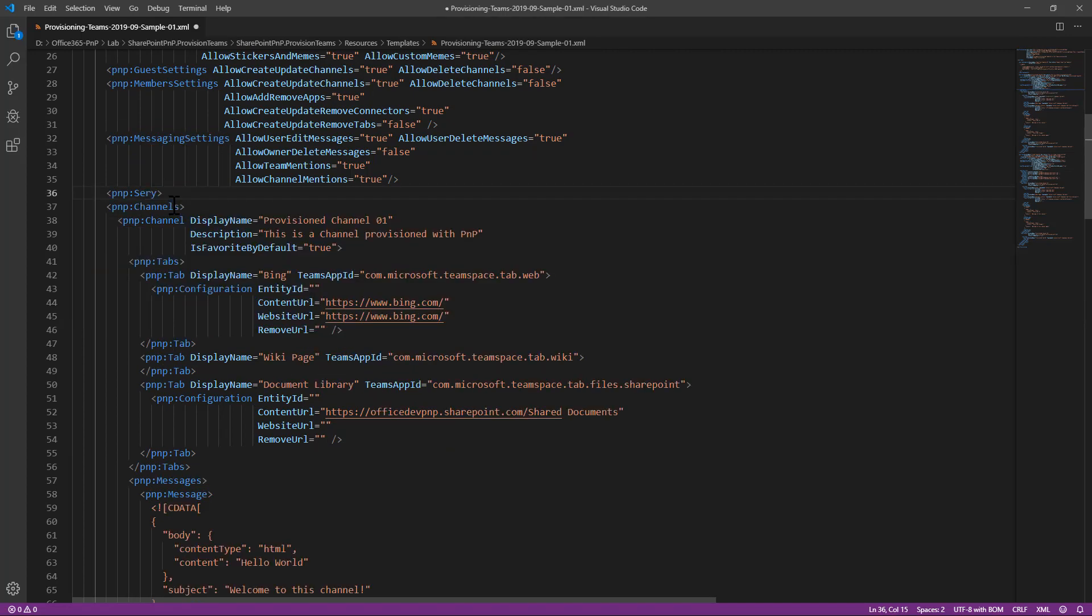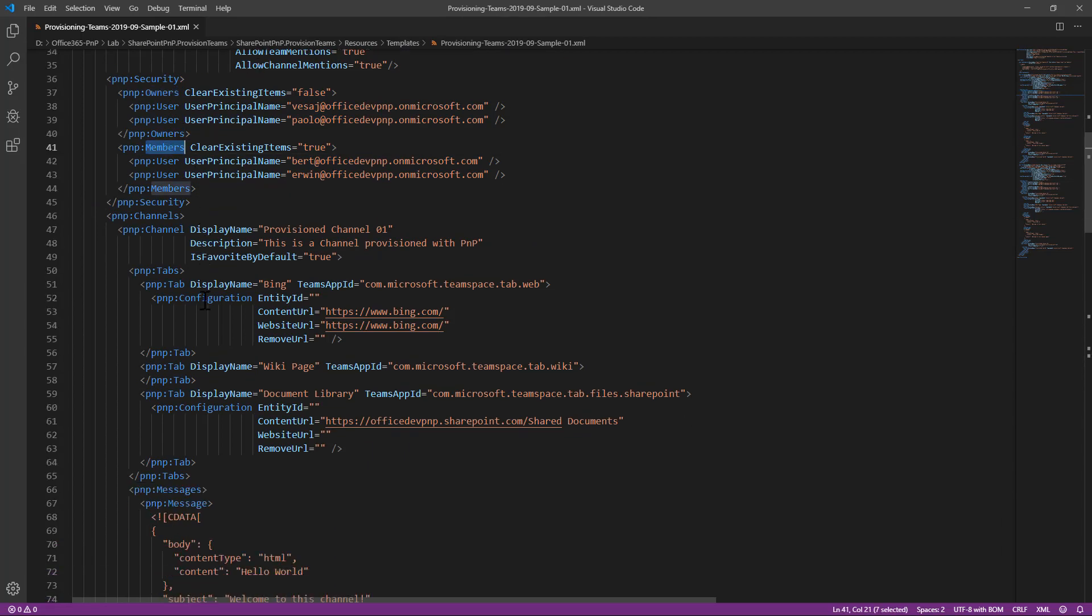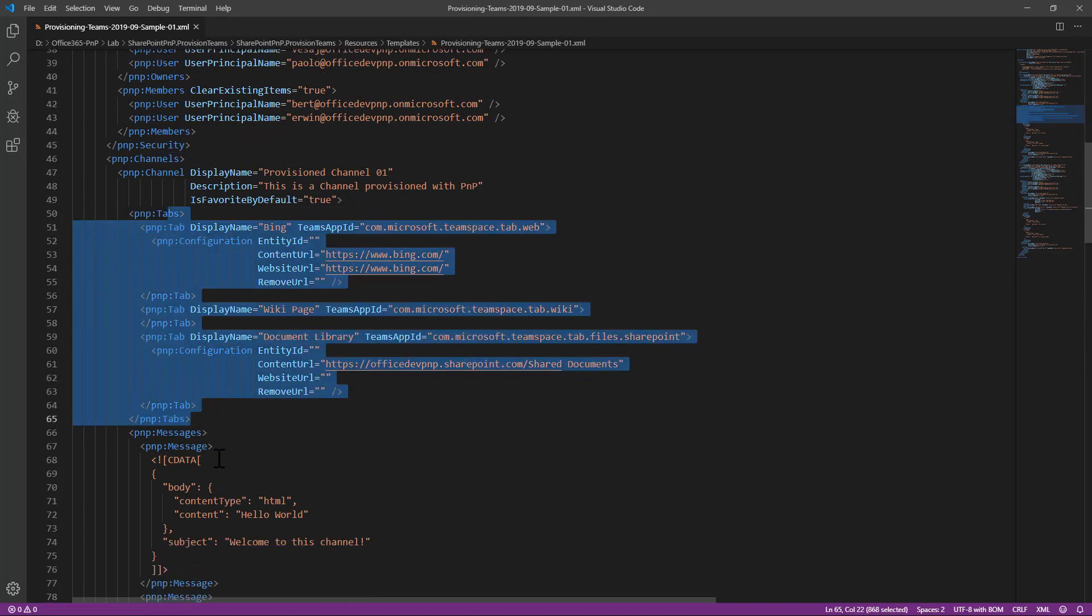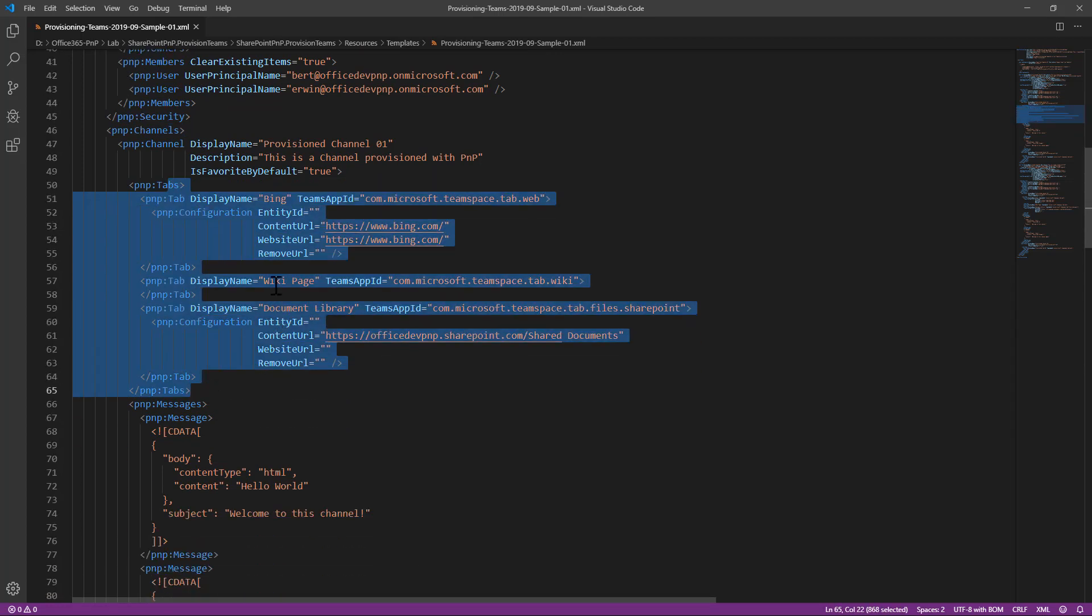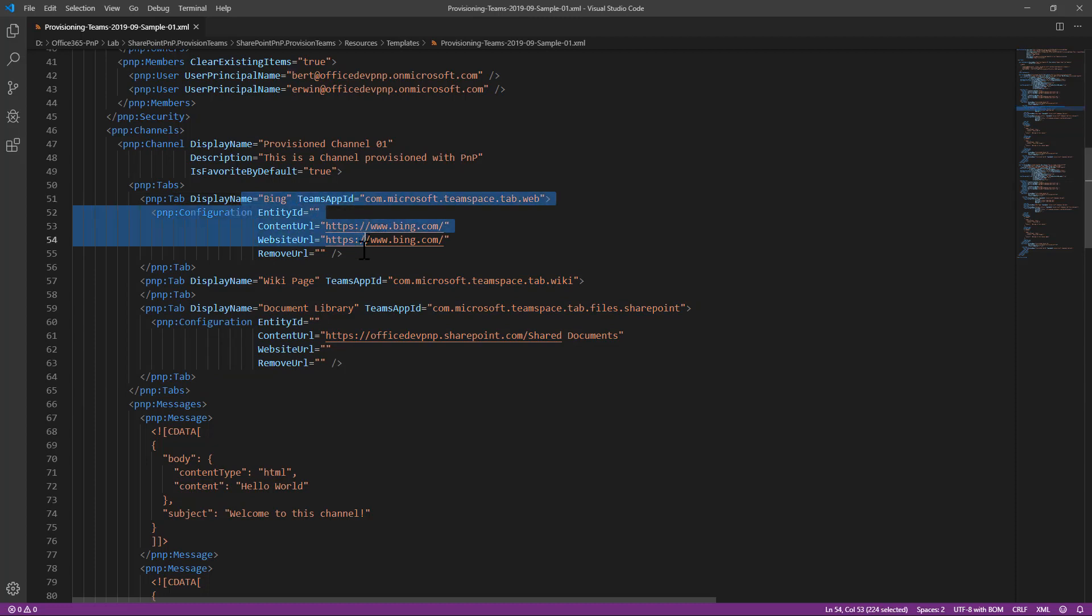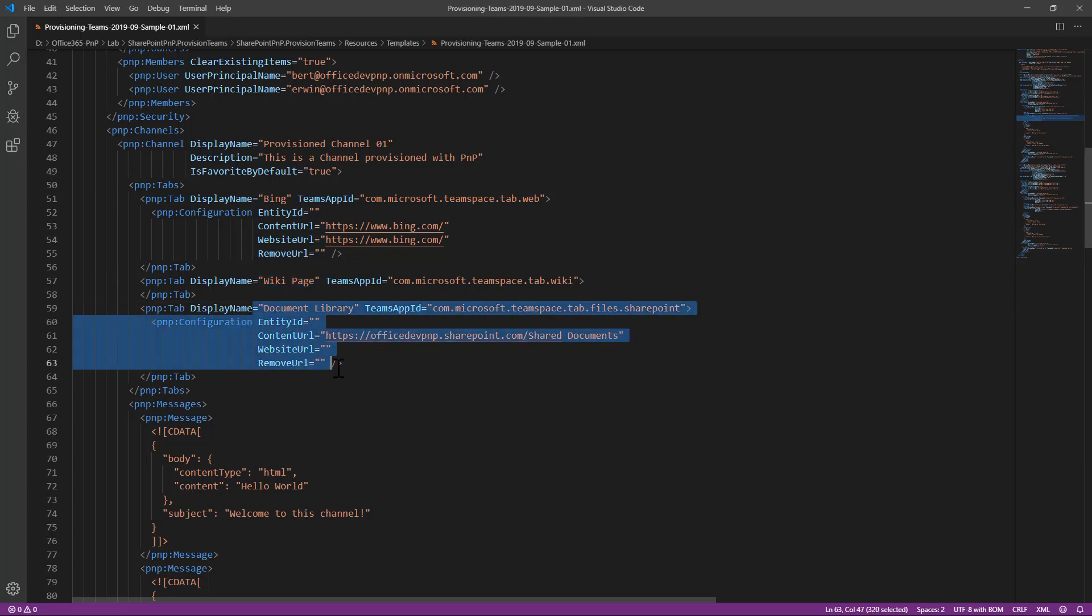So, who will be the owners and the members of our target team, the channels that we want to provision including the tabs in those channels. For example, here I'm provisioning a tab of type web which will rely on Microsoft Bing and another one of type wiki and another one which will show a document library.